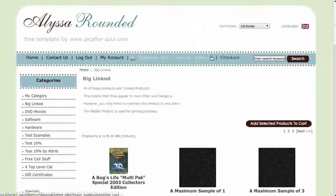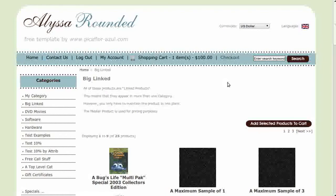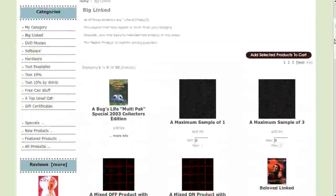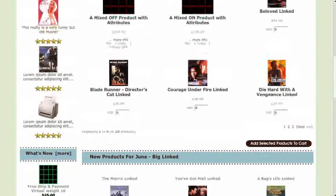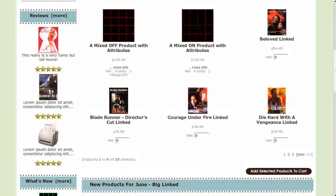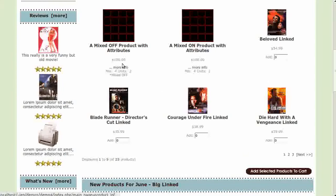Hi, today I will be showing you how to set the number of products per product listing page. This is a product listing page. The template has a module added to list products in columns, which is much nicer than the default rows.